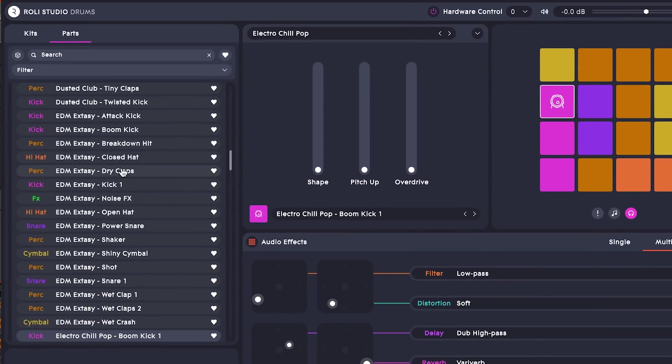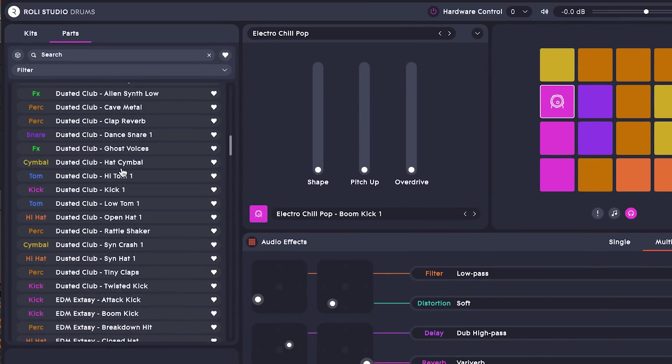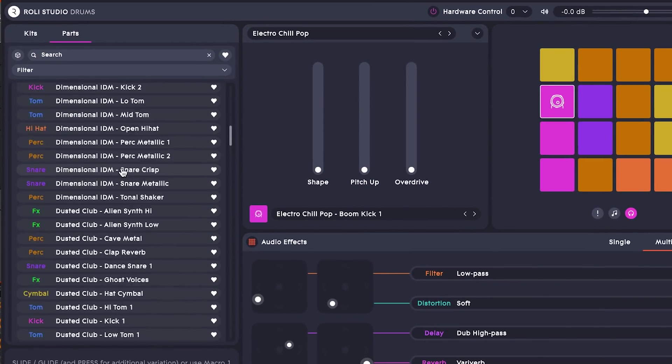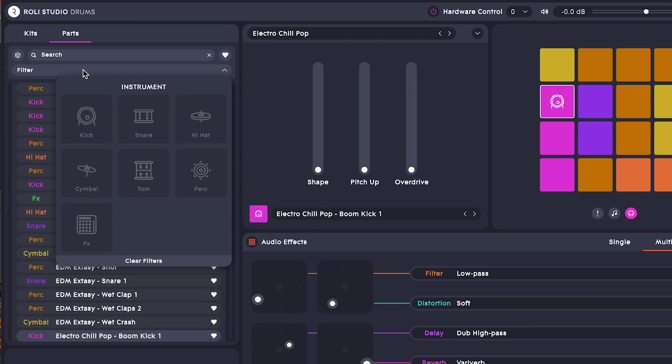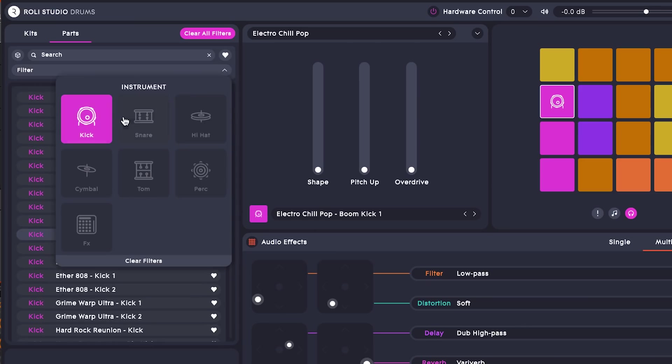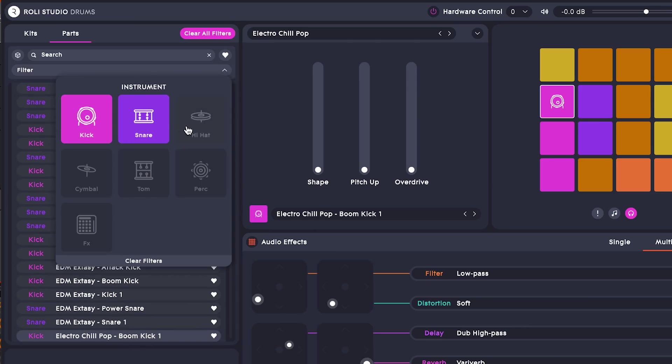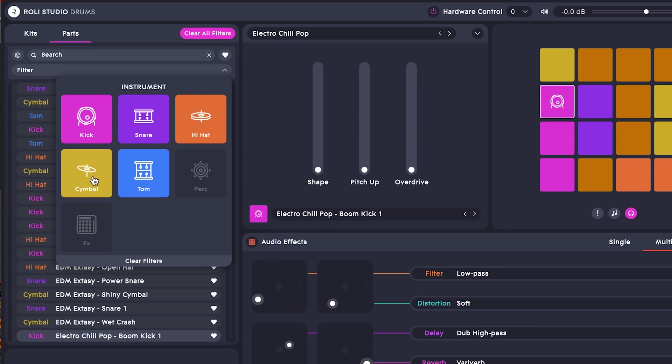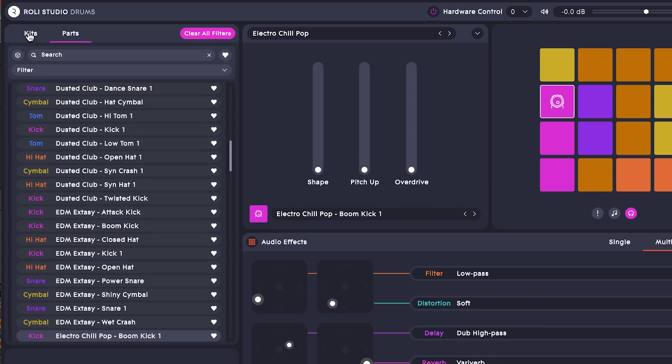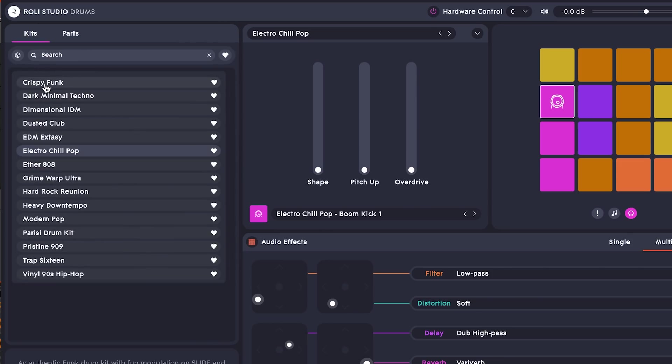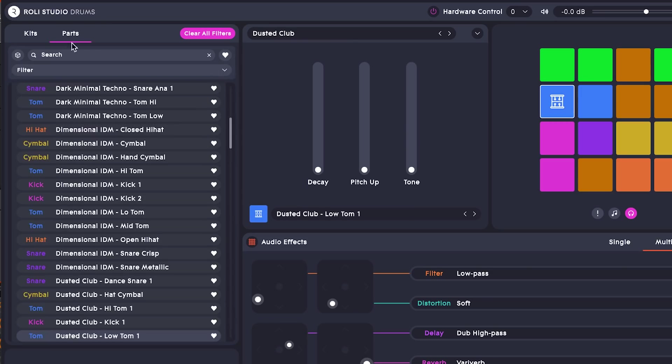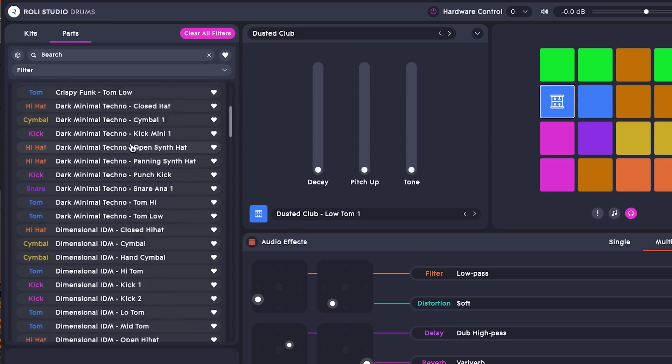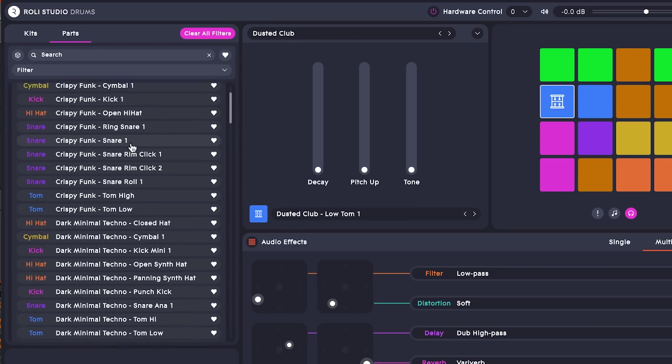Rollie Studio Drums comes with a collection of expressive drum parts. There's both sample-based and synthesized options for kicks, snares, hats, toms, cymbals, and more. You can browse preset kits, or you can build your own custom kit by combining individual drum parts.